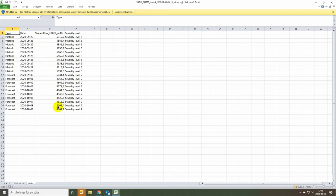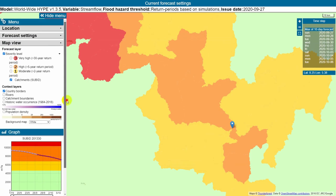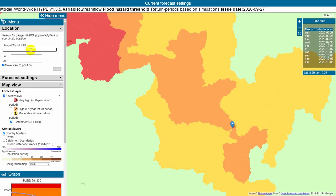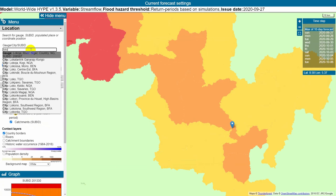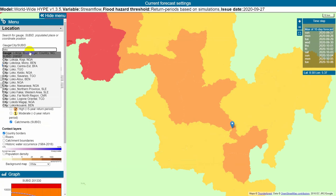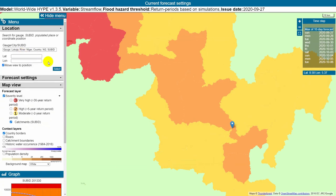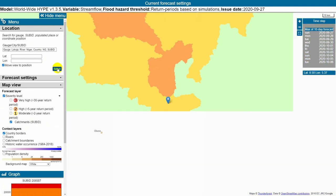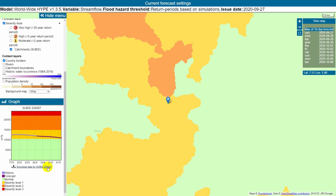Another way of finding your area of interest is by using the location search under the location tab. There you can search for example for a gauge of interest. In Nigeria, there is an important gauge called the Lokoja. If you search for that, you click to select it from the drop-down menu, then click the select button to get the graph and the location for that specific gauge.